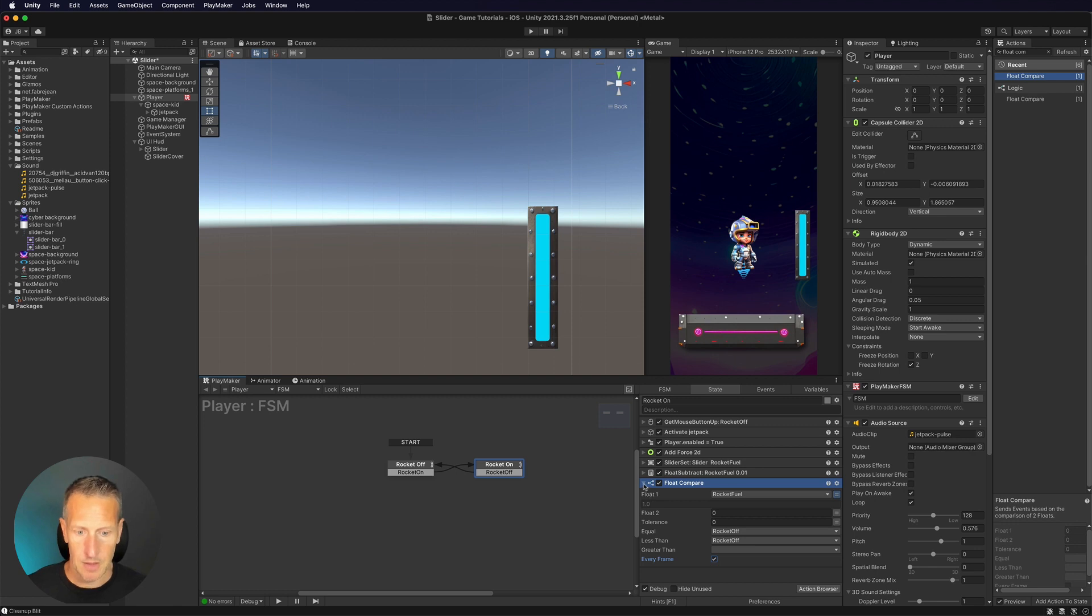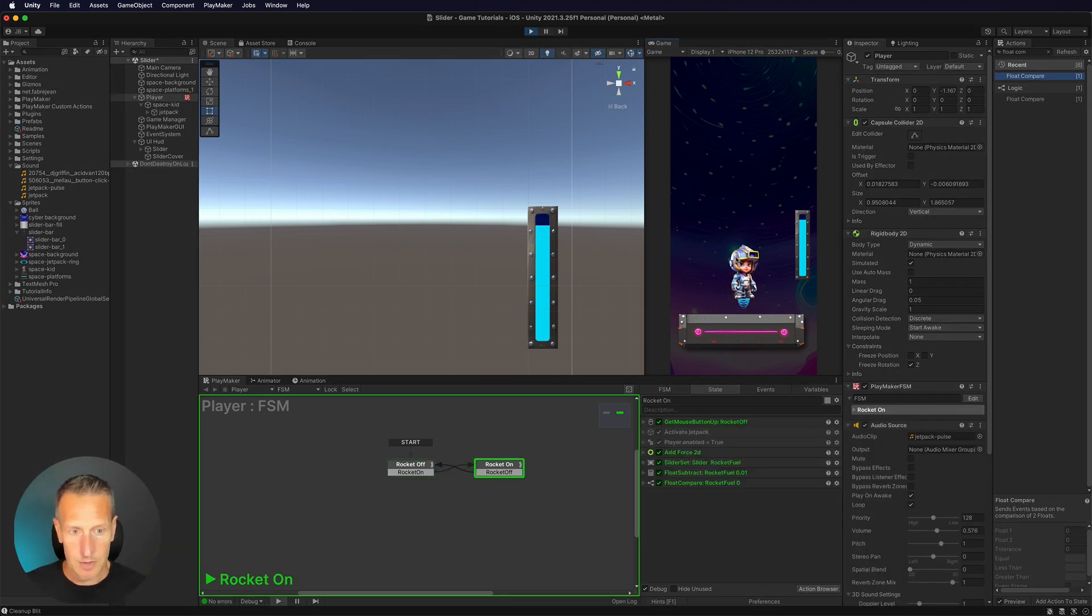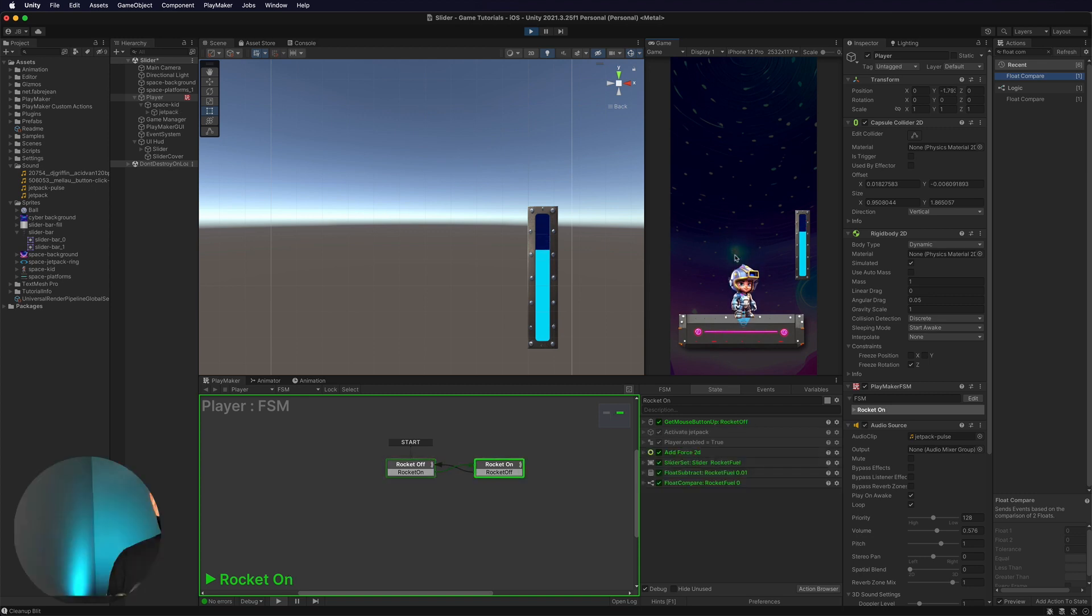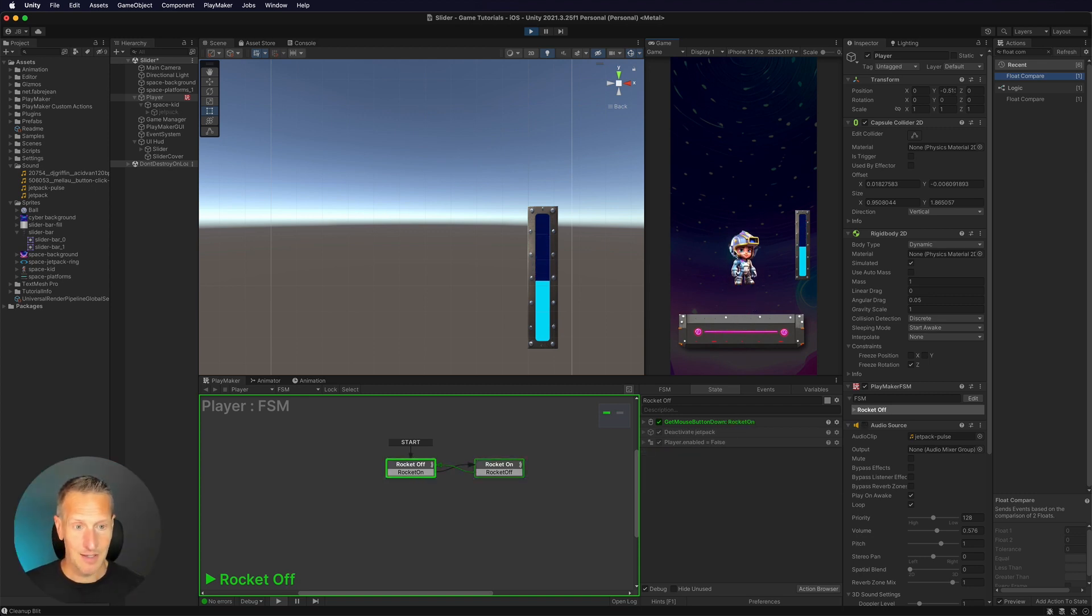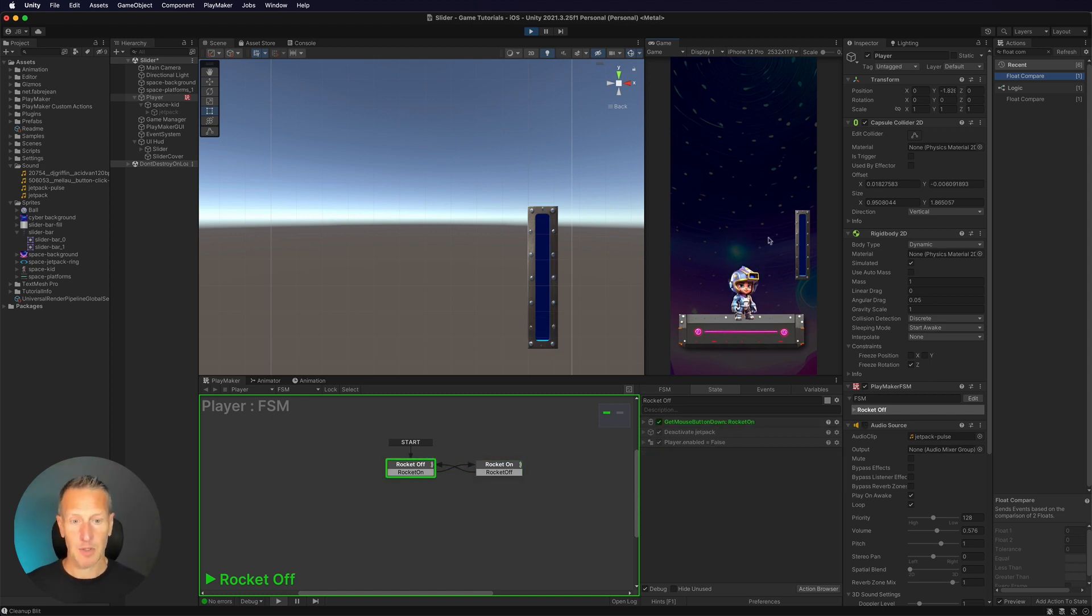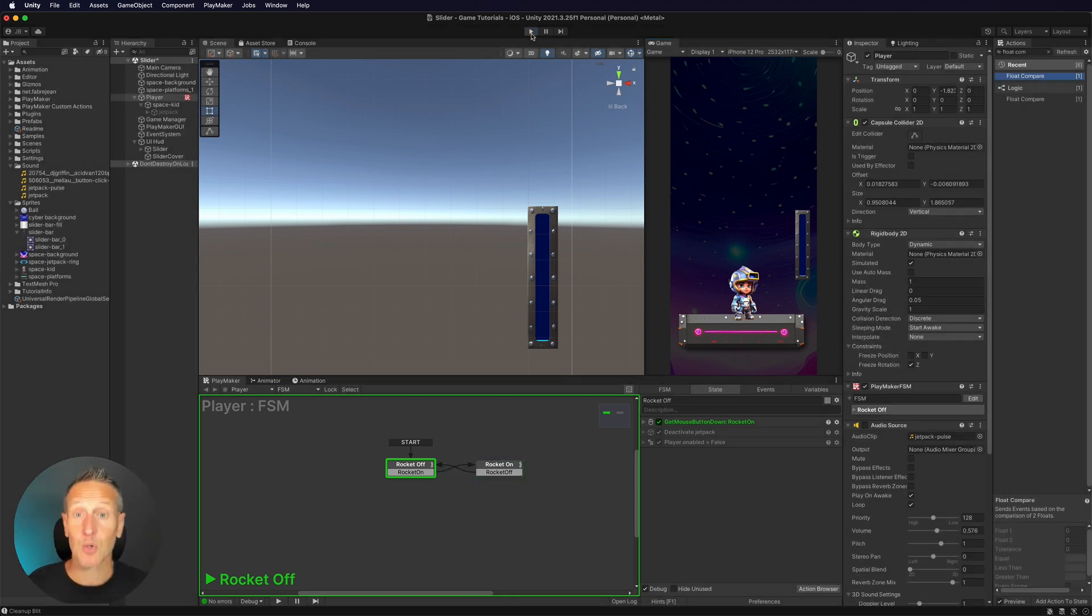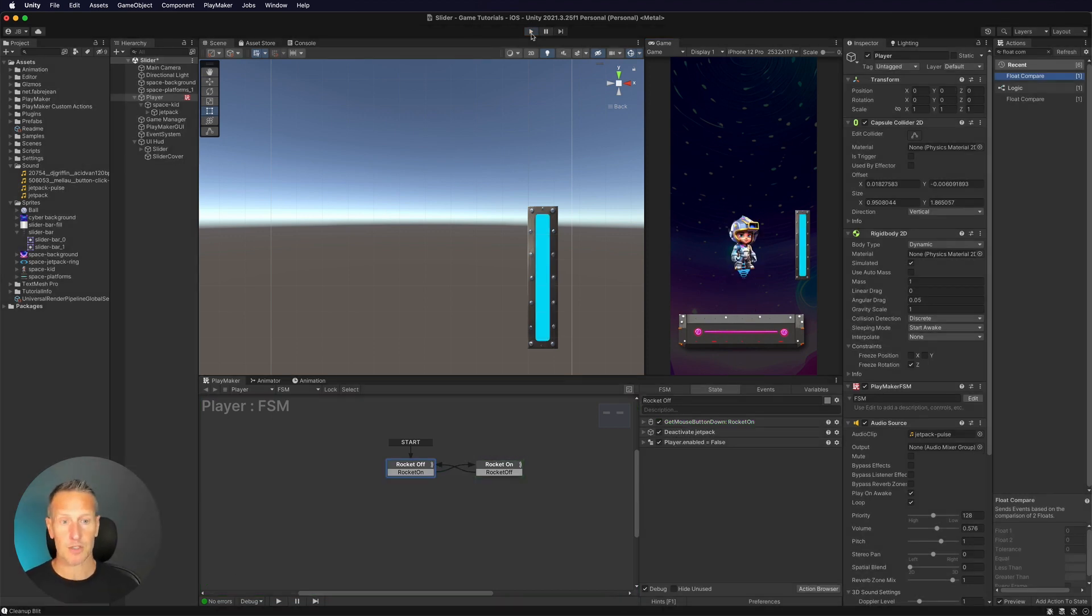All right. So let's give this a test real quick to see if it works. So here we're starting to use our fuel. It is updating the UI, which is awesome. Once I run out, boom, I can't fly anymore. So I can continually try to go to rocket on, but it's always forcing me to go to rocket off. Cool. So that works.